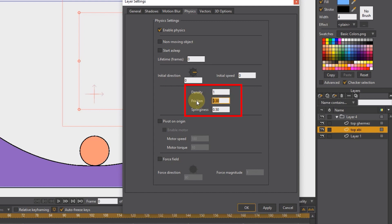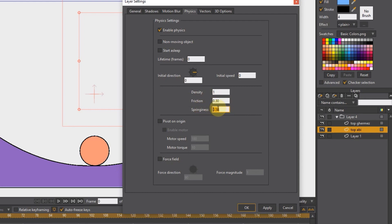You have to change these numbers in different animations to create the right movement for the shape. For friction, I set a value of 0.30. And for springiness, I set the number to 0.50. I press the OK button.